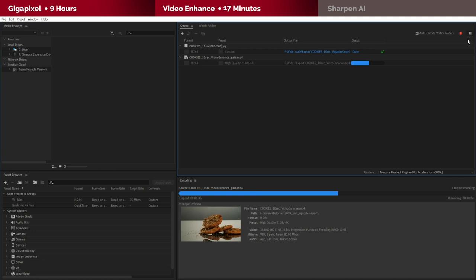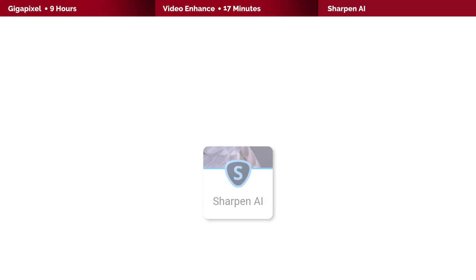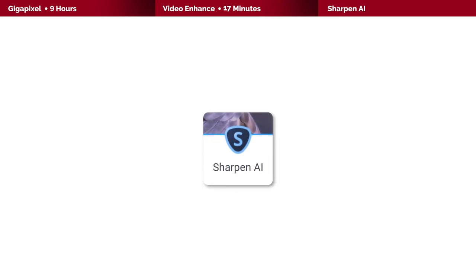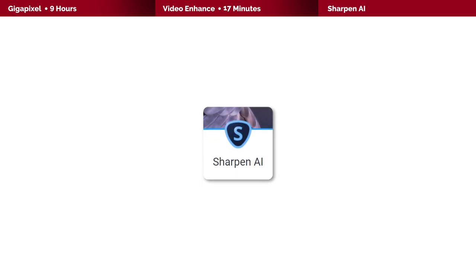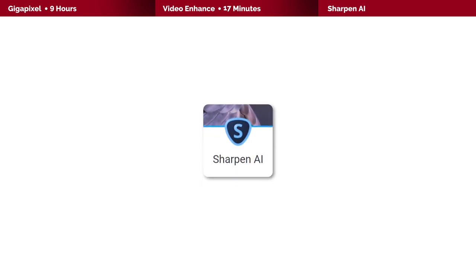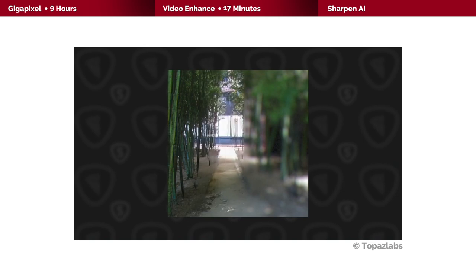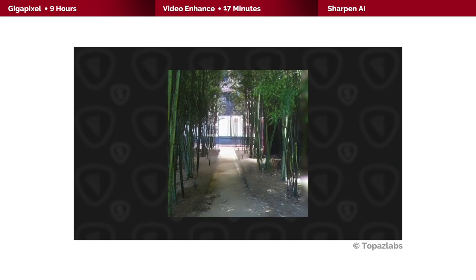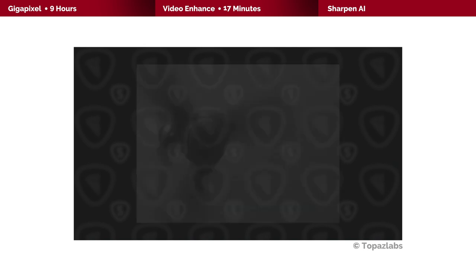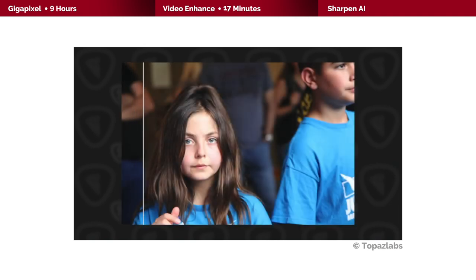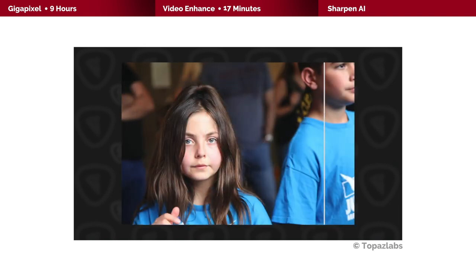Okay, so the last method which I want to add to the experiment similar to what we did with Gigapixel. However, this time I will be using Sharpen AI which as its name states is made to sharpen and restore details in still images. The only difference here is that we will be upscaling after sharpening.